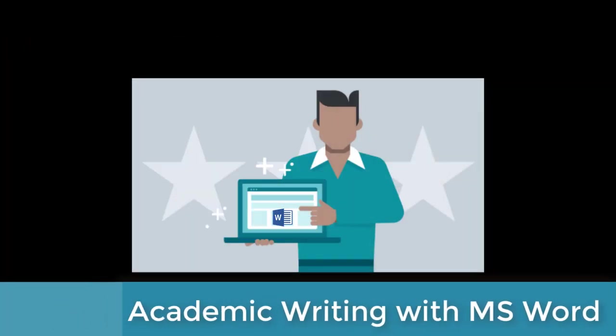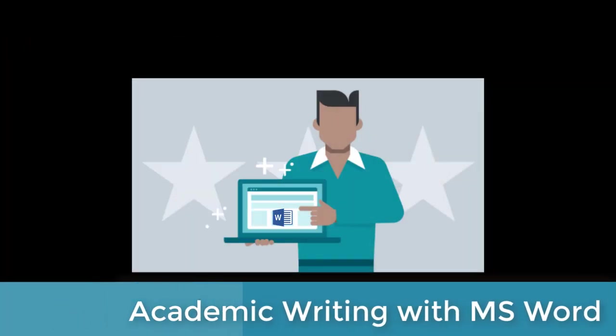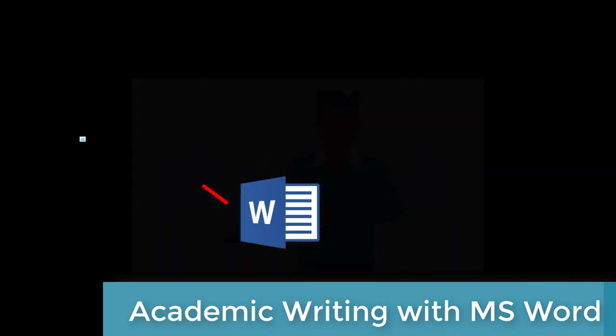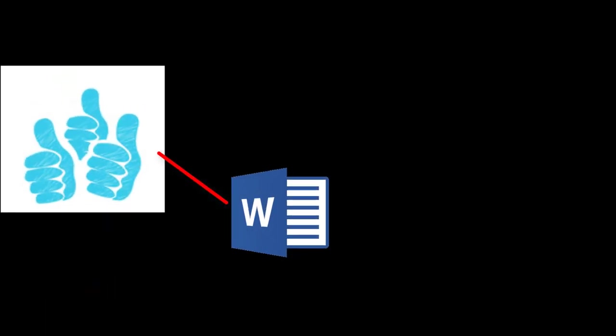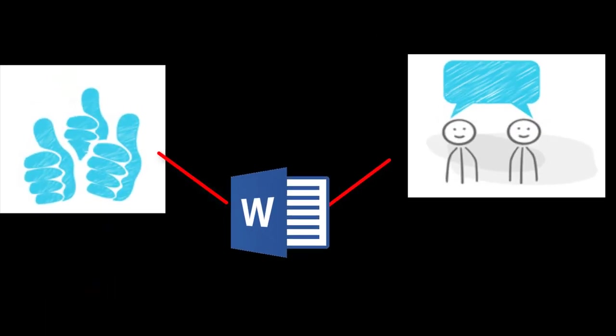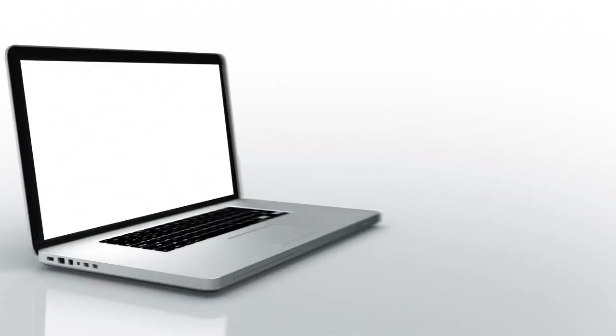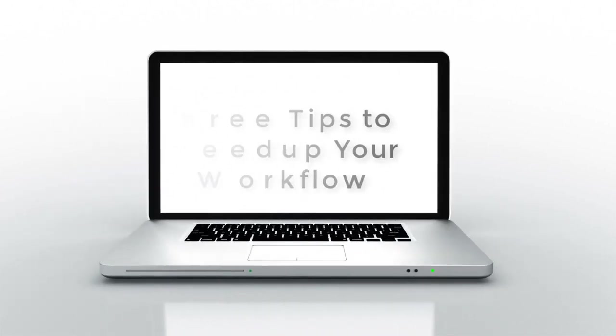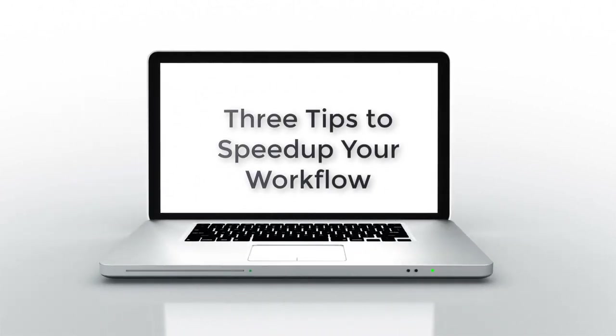Most of us are pretty comfortable with Microsoft Word and we rarely think about how to make it work better to fit our needs and the needs of our readers. Let's take a look at three tips to speed up your workflow.